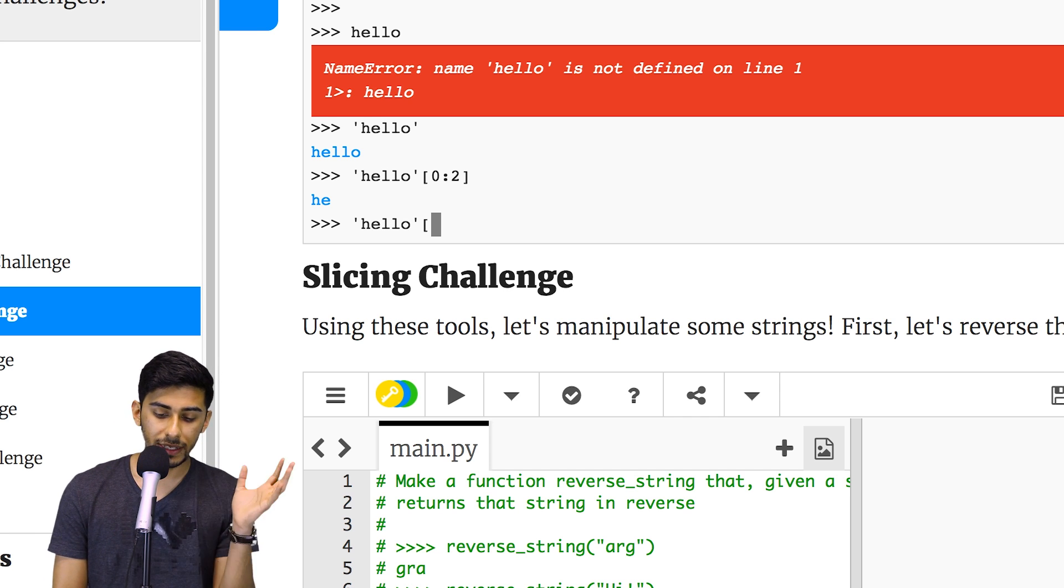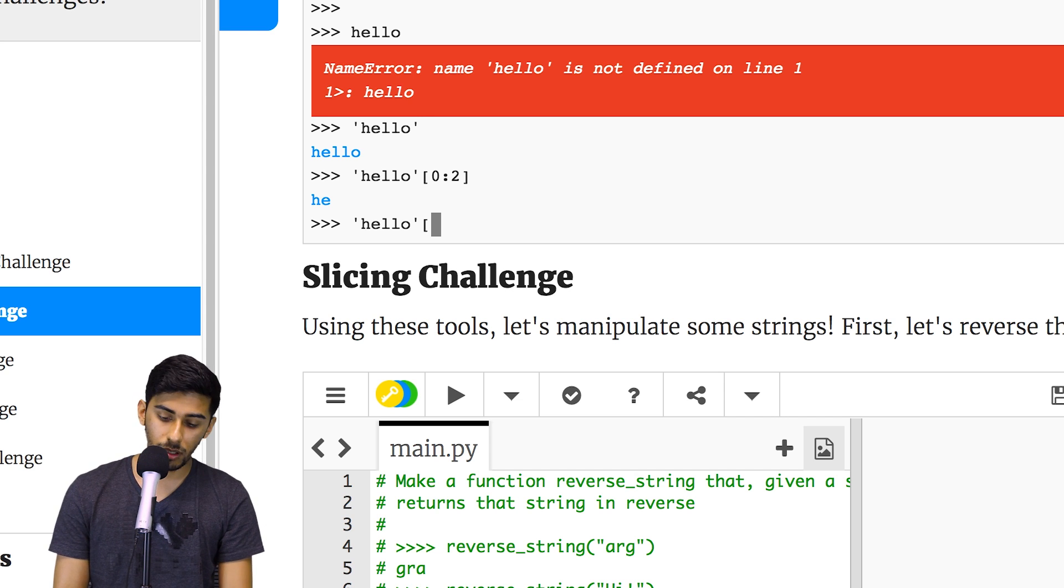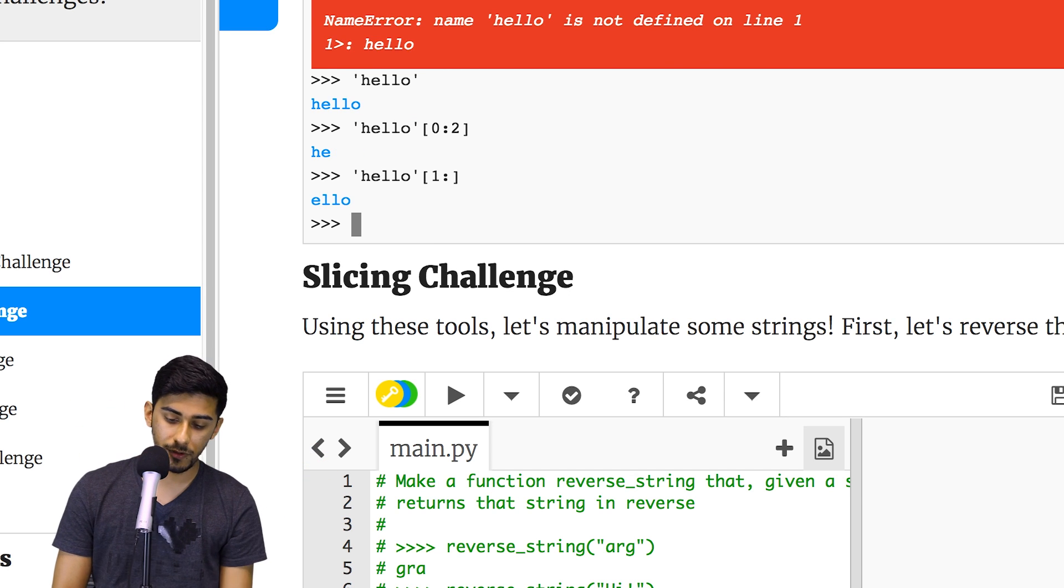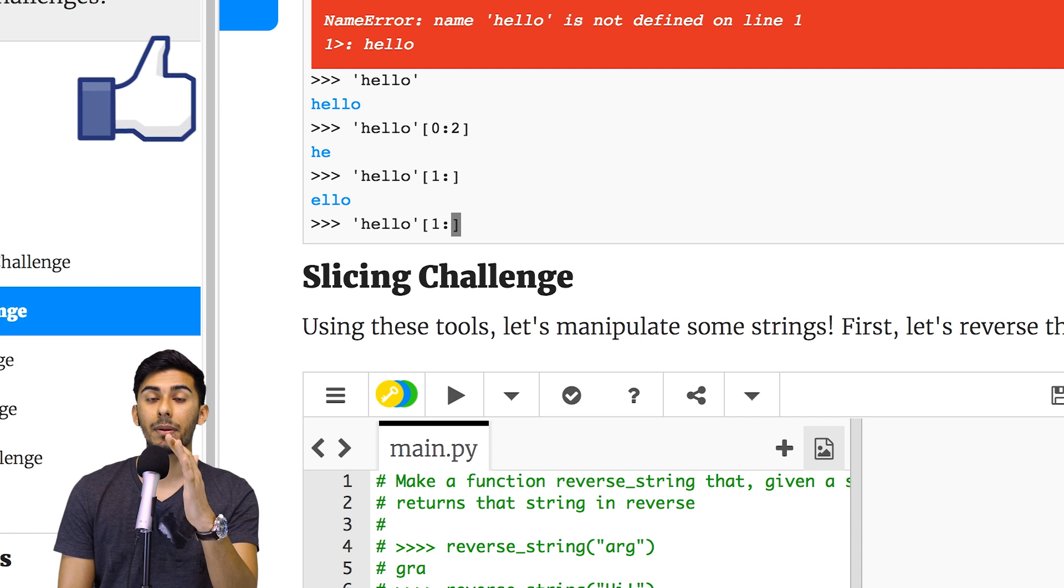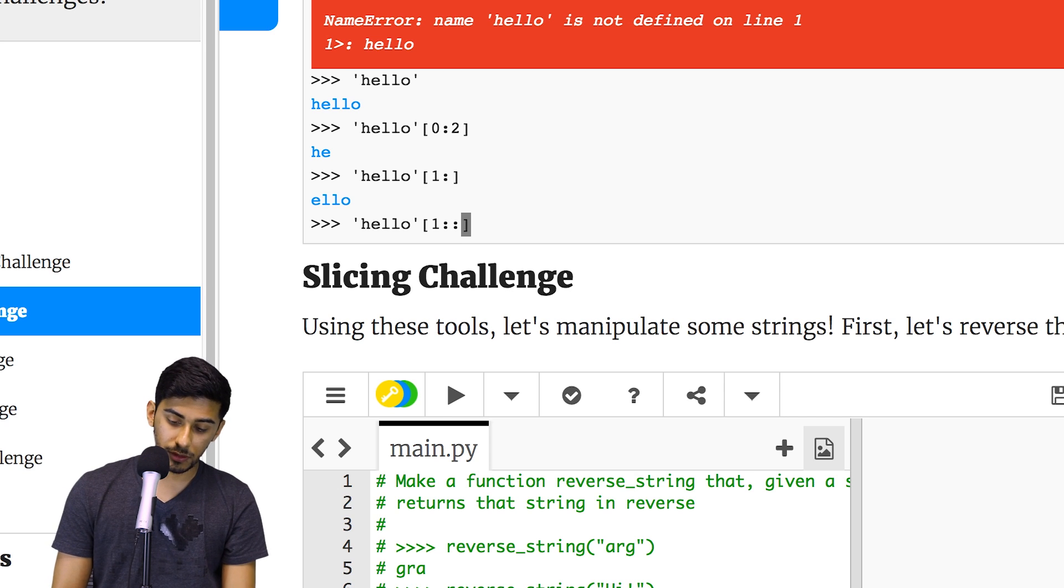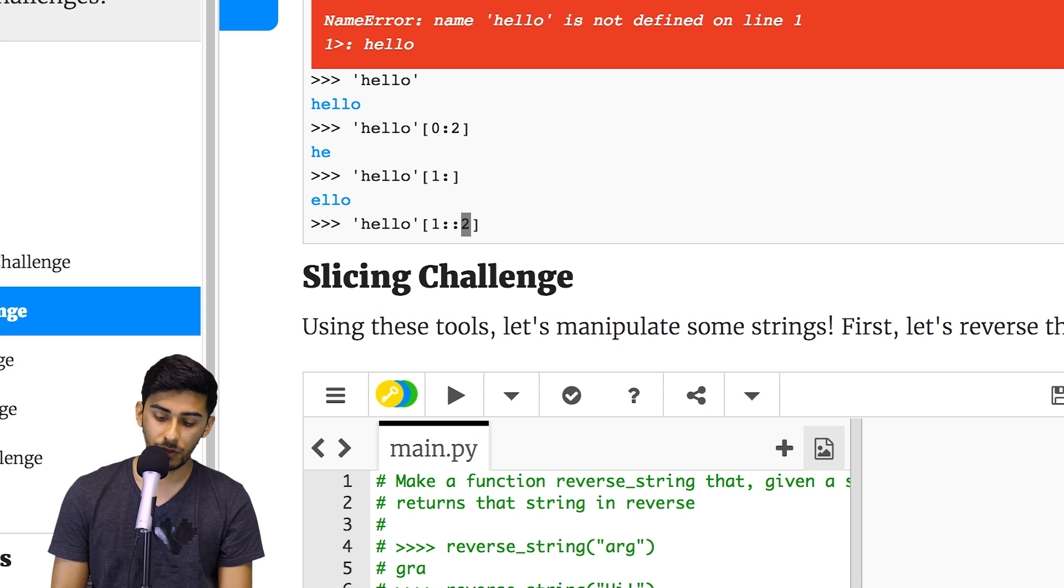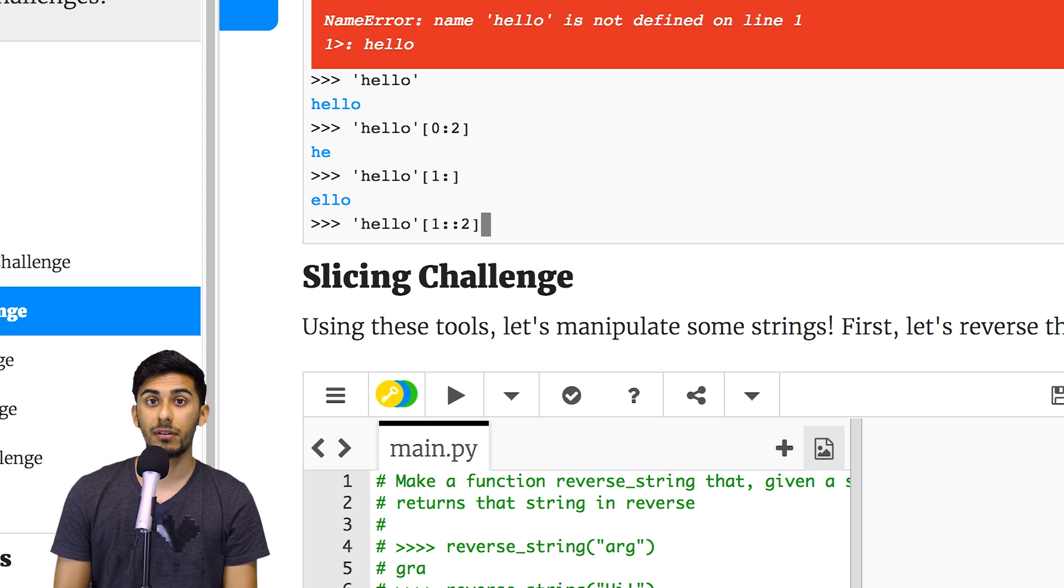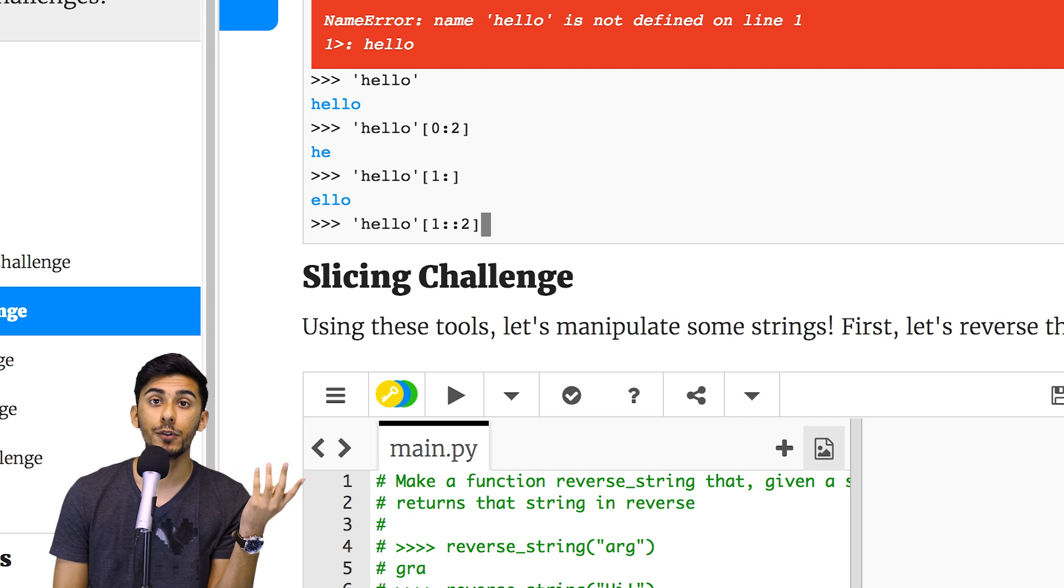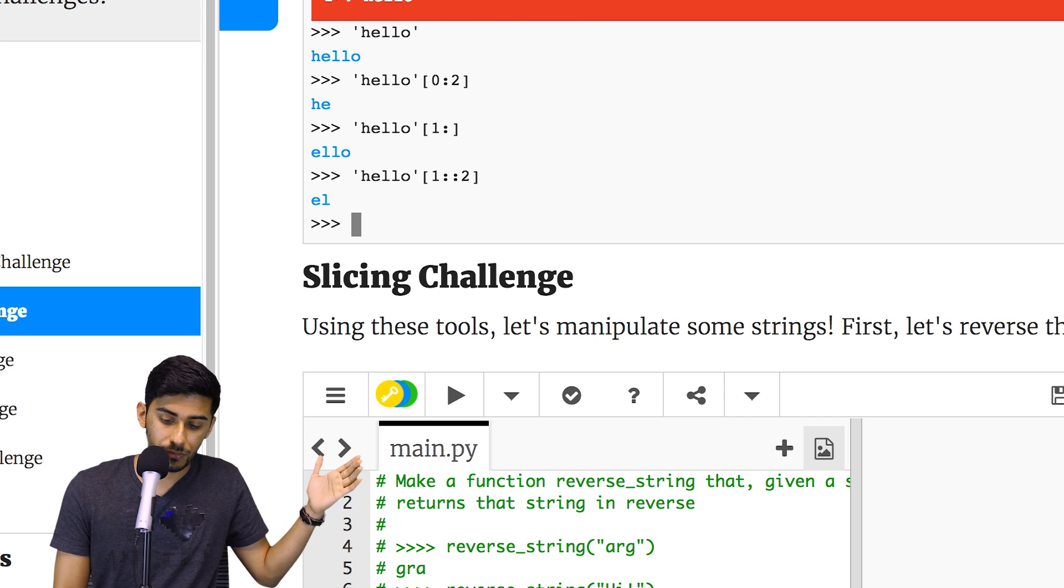So instead of starting from H, what if I wanted to start from the E? Well, I could say start from one and I could do this to say go forever. Now what if I wanted to - remember it's start, stop, and then step - what if I change the number of steps? So let's say I did this: I just kept this default, the middle one which is stop. So basically we're saying don't stop, keep going forever. And then for step, I'm saying step by two, which means every other one.